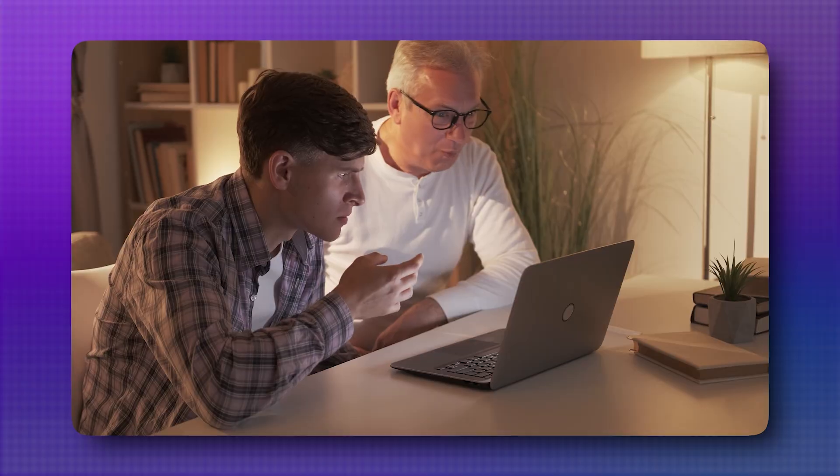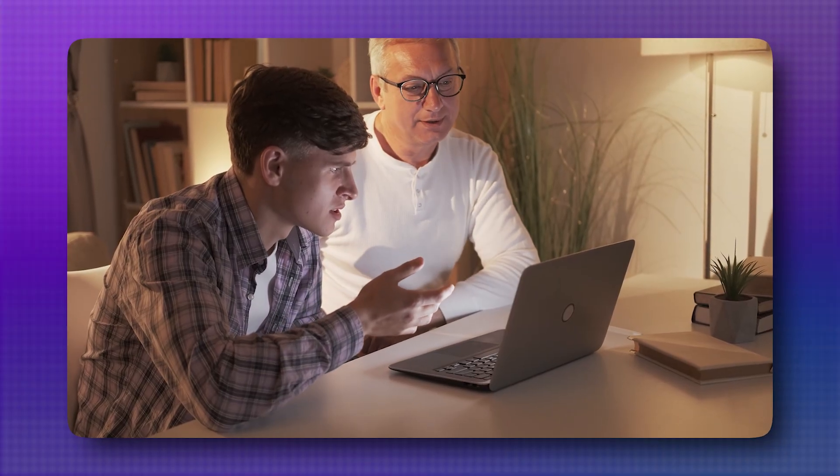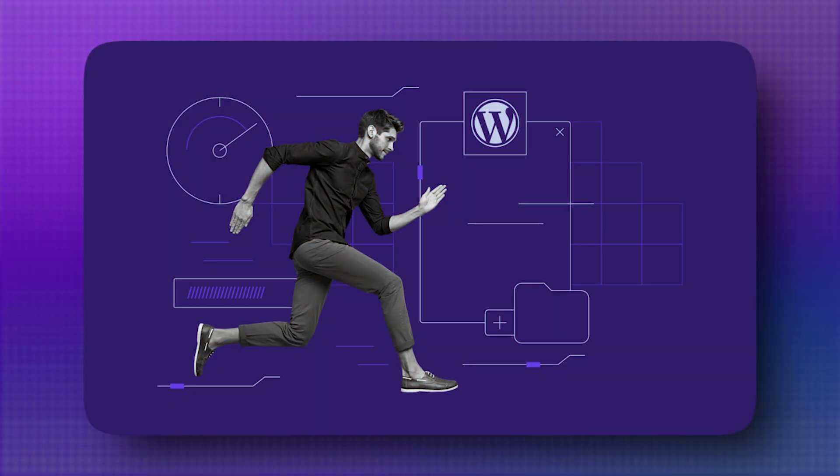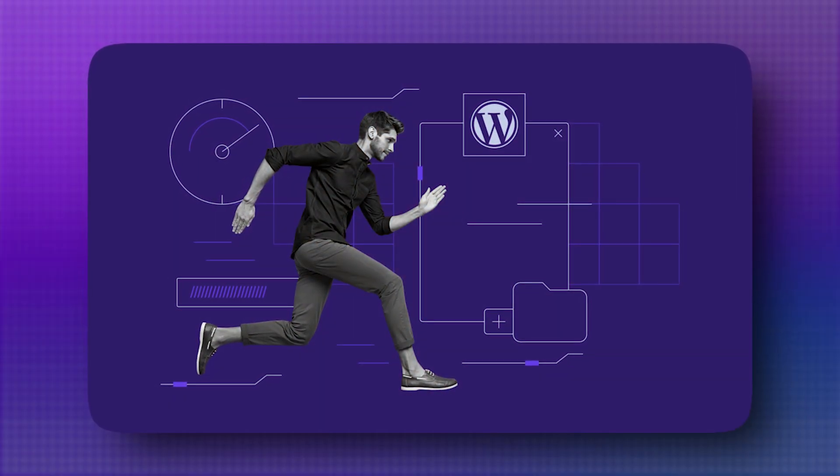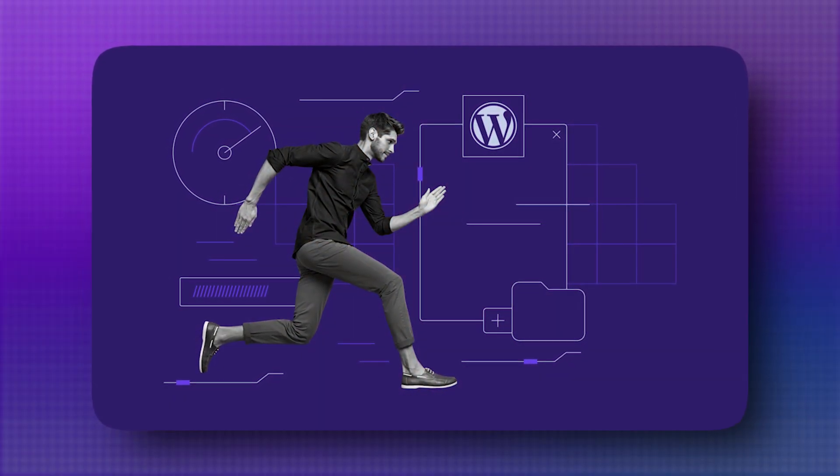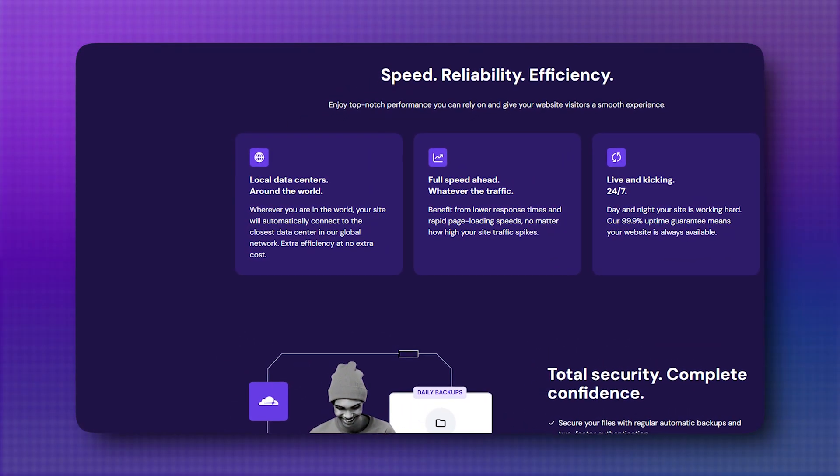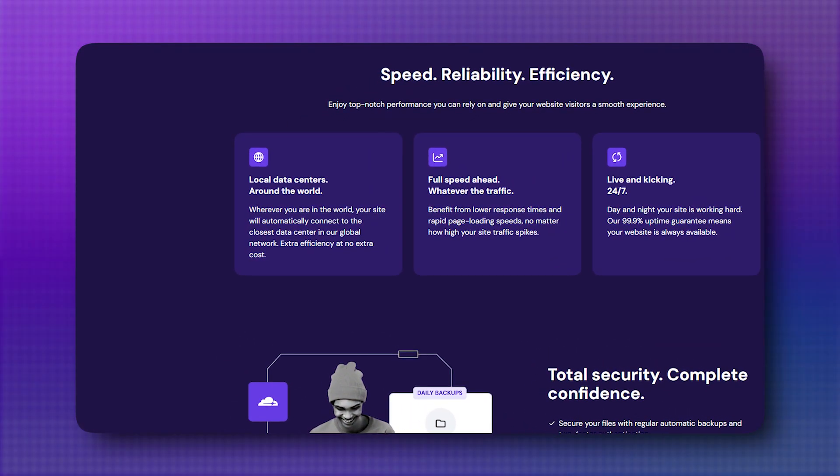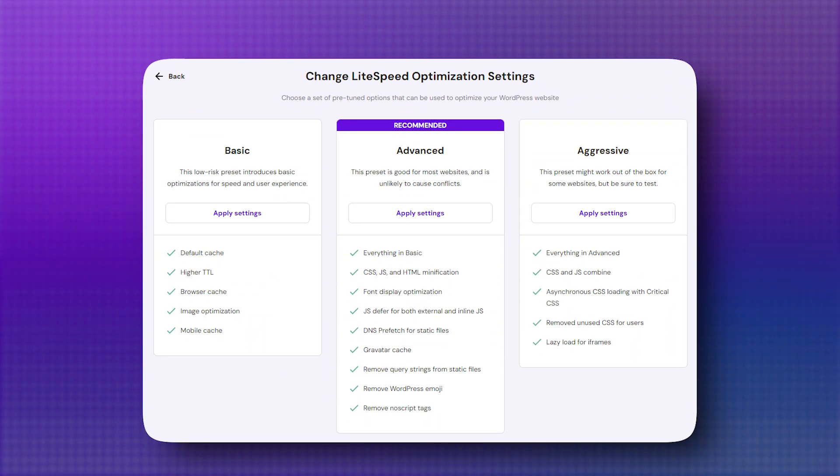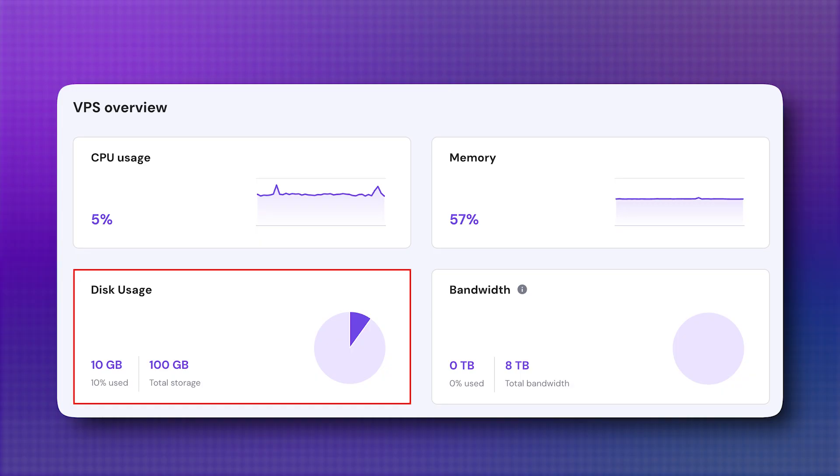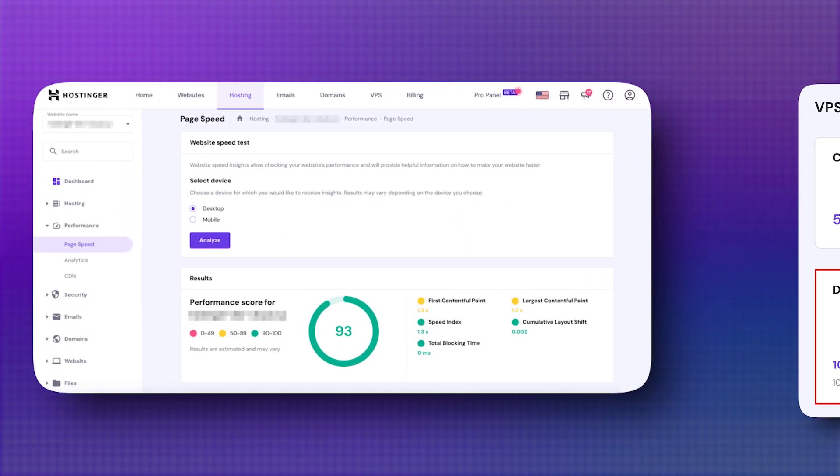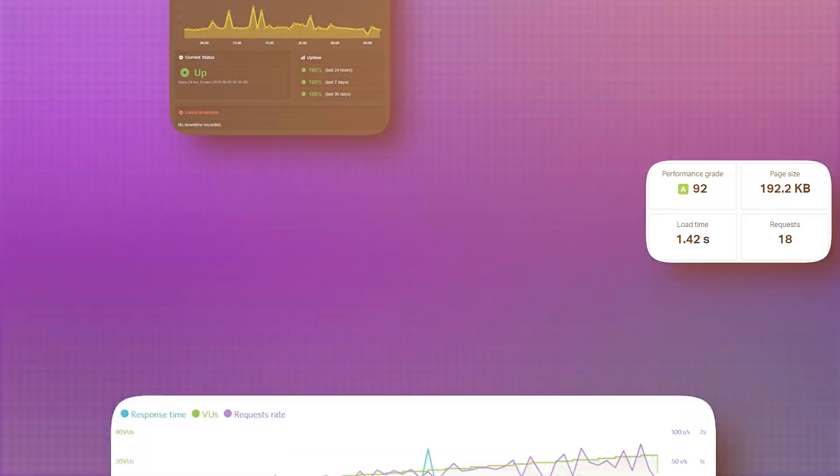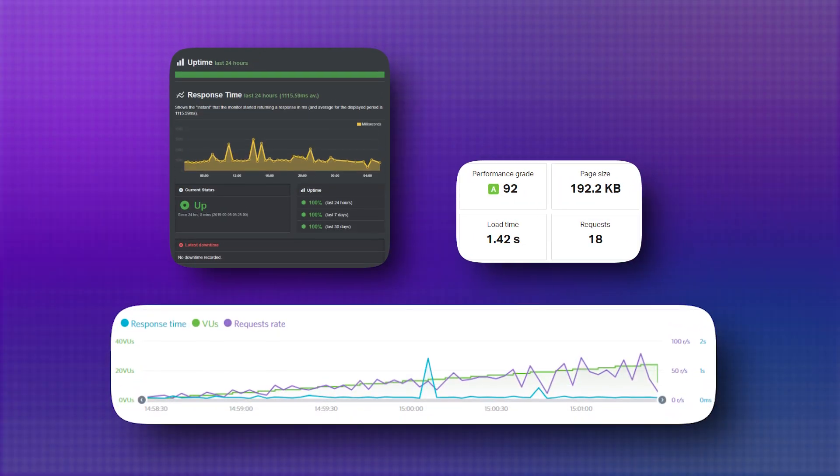But what about speed and performance? This is where things get interesting. Hostinger has put a lot of muscle into optimizing performance. It boasts data centers in multiple regions, uses light speed web servers, and offers solid state drive storage, all of which translate into fast page load times and reliable uptime. In multiple speed tests, Hostinger has consistently delivered impressive numbers, making it a great contender if you want a snappy, responsive site.